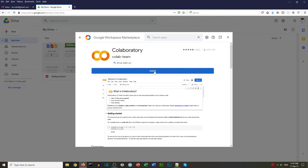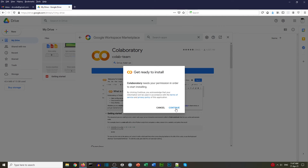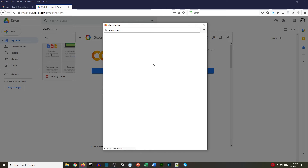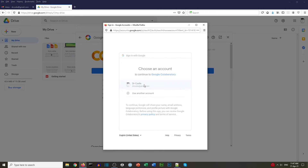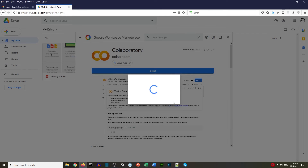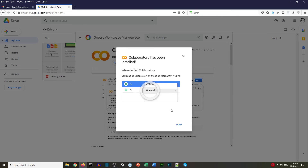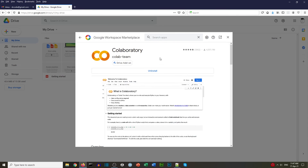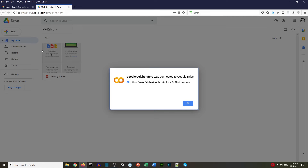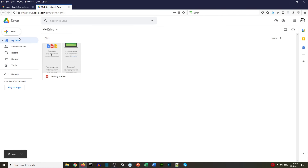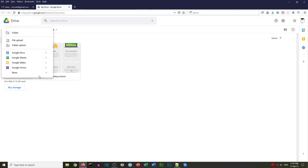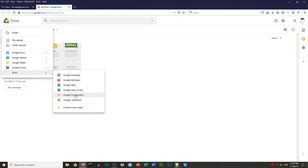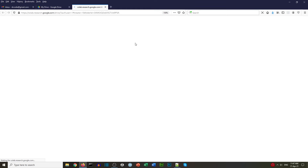If Colab is not there, click 'Connect more apps' and we'll get a box where we can search for Colab — Collaboratory. We click on that, find it, and we're going to install it and continue. Once installation is done, we click New and More and now we have Google Collaboratory. We click on Google Colab and we're going to get a new document.